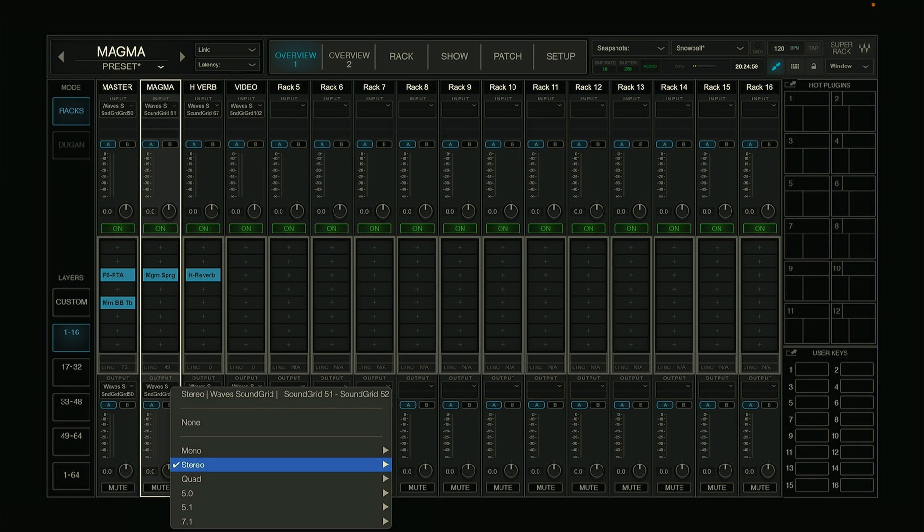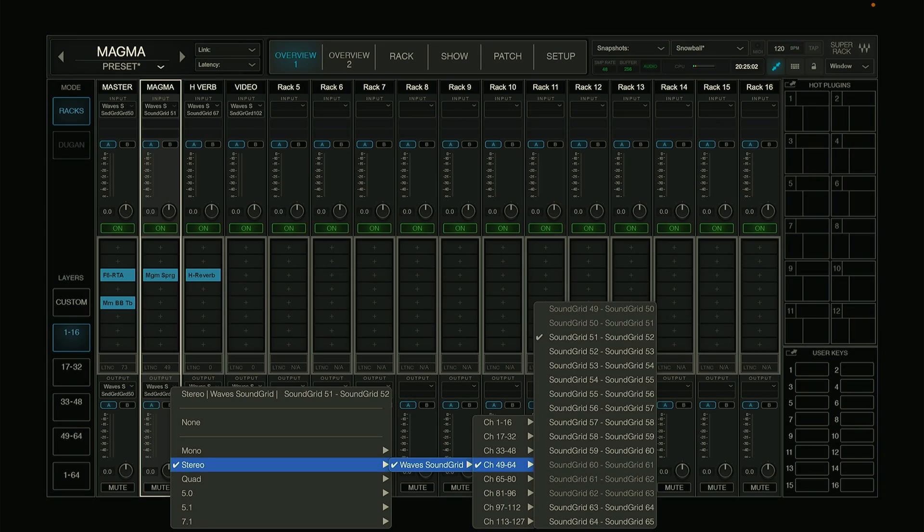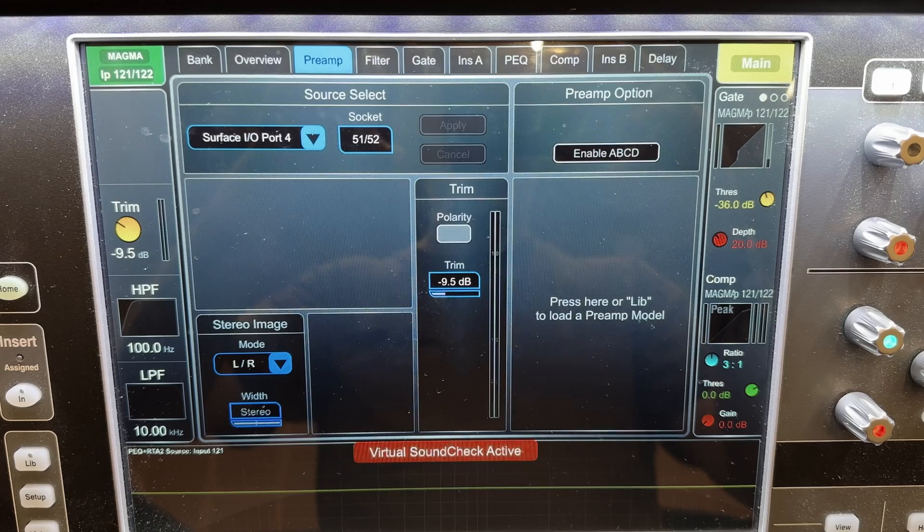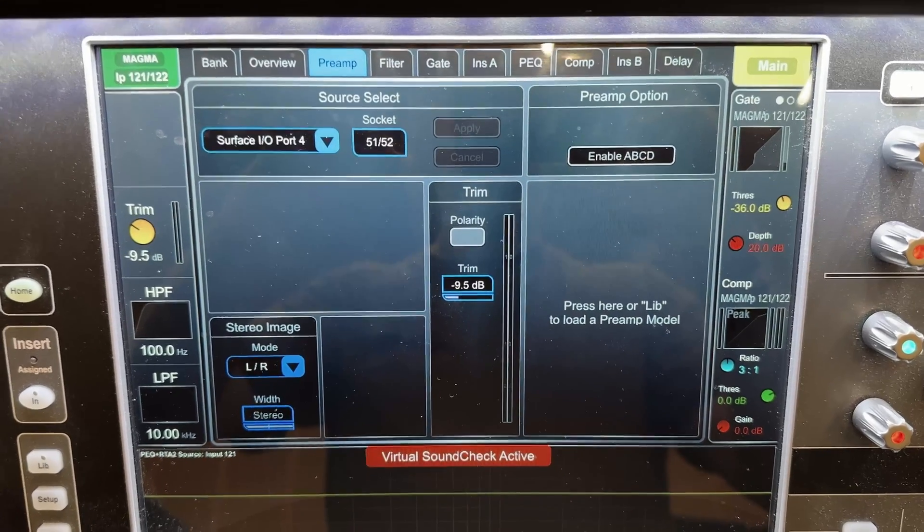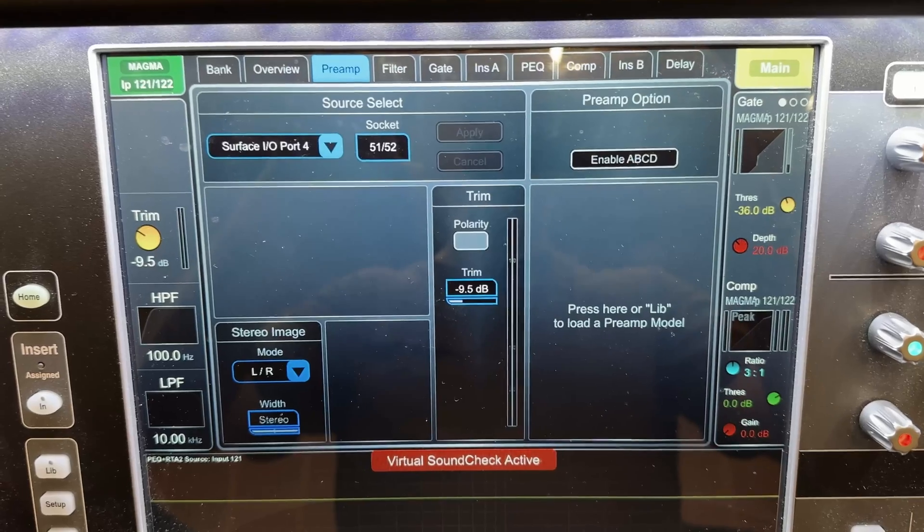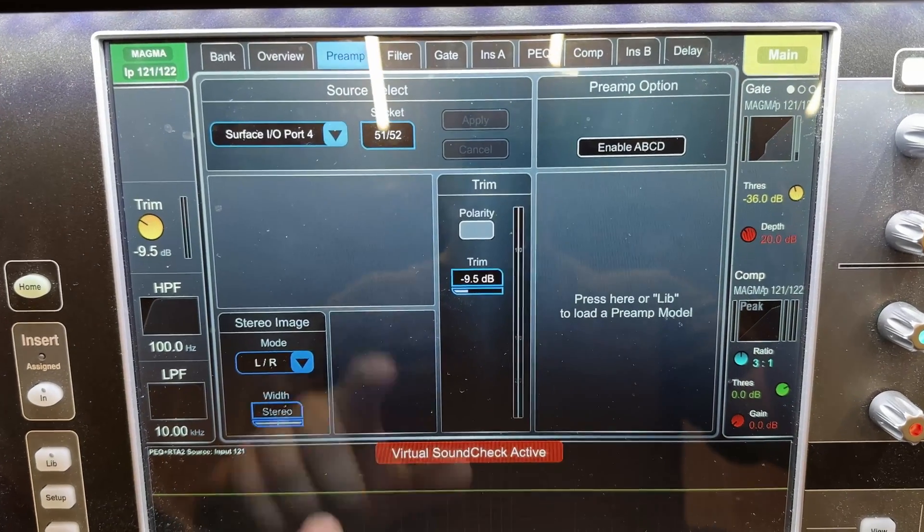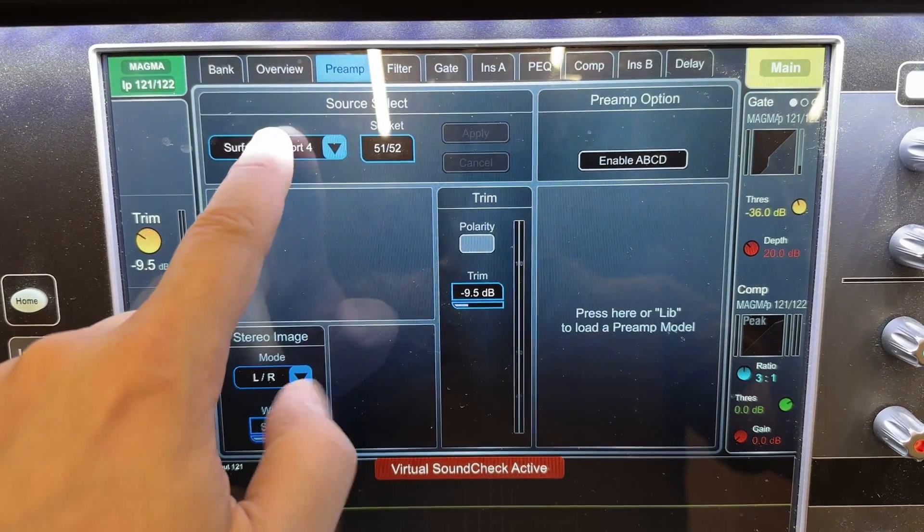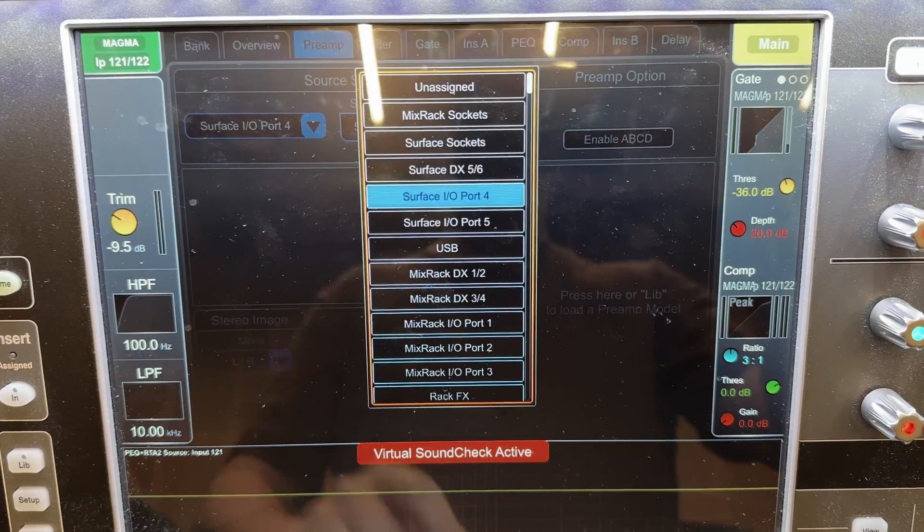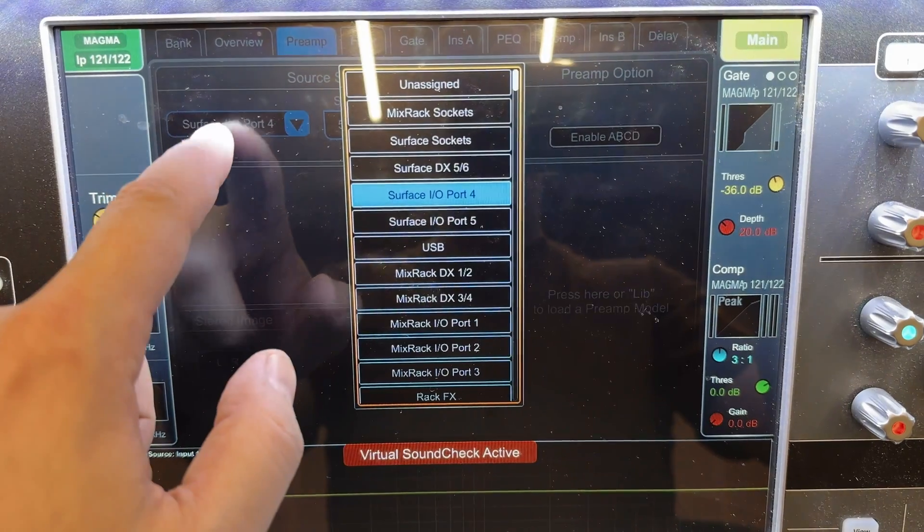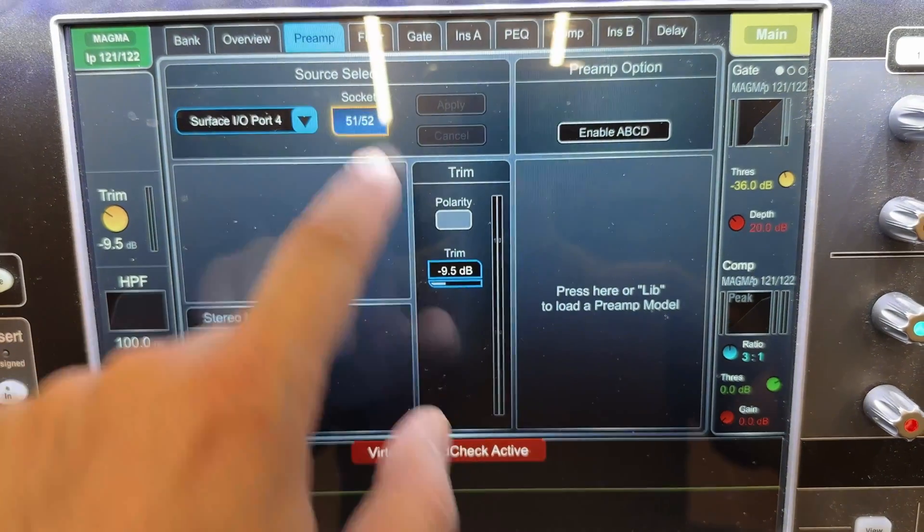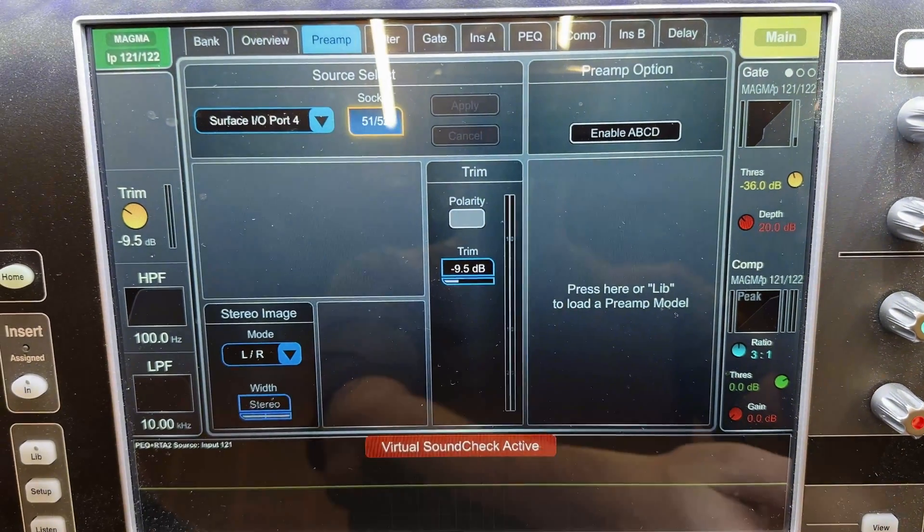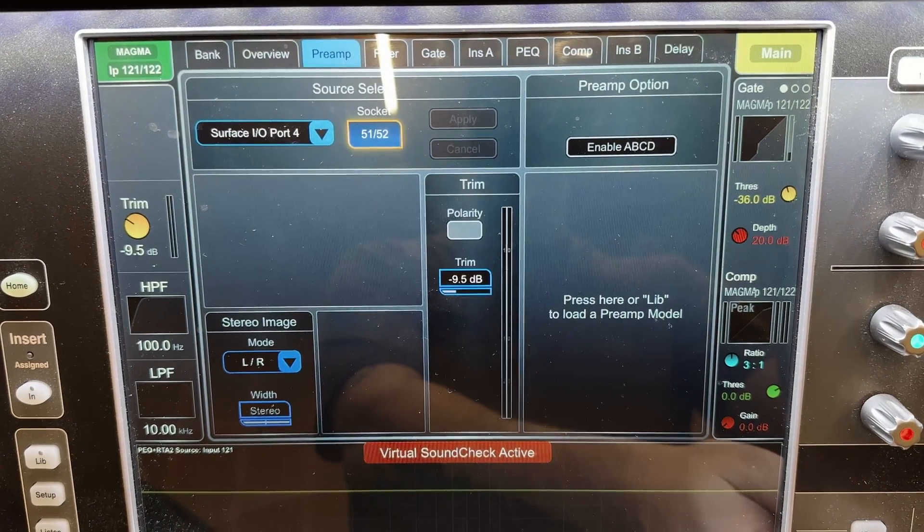And back on the console we just need to select an empty channel and patch in from surface port 4, and then choose channel 51 and 52, and this will be our effect return coming from SuperRack Performer.